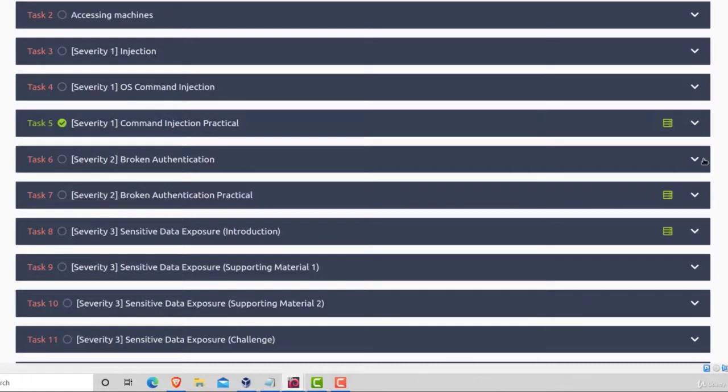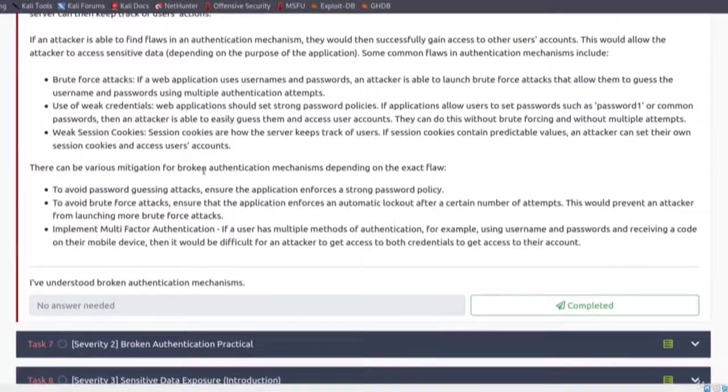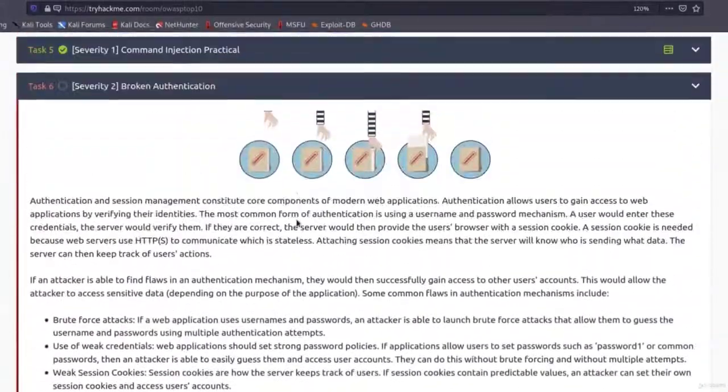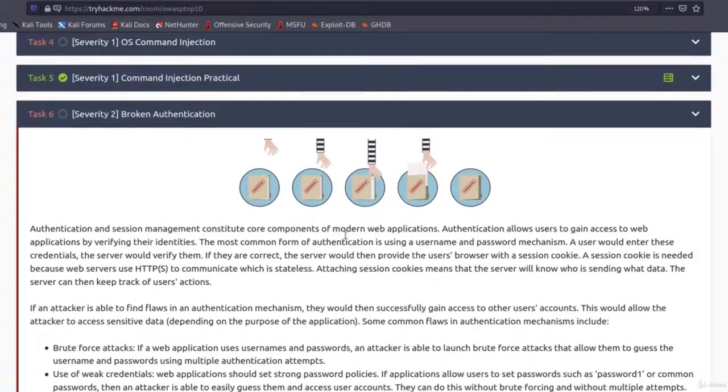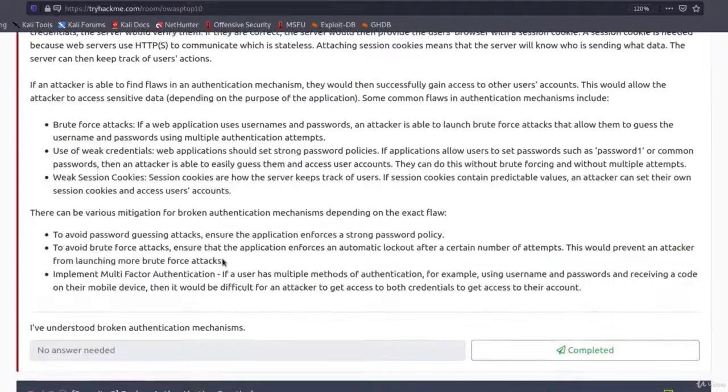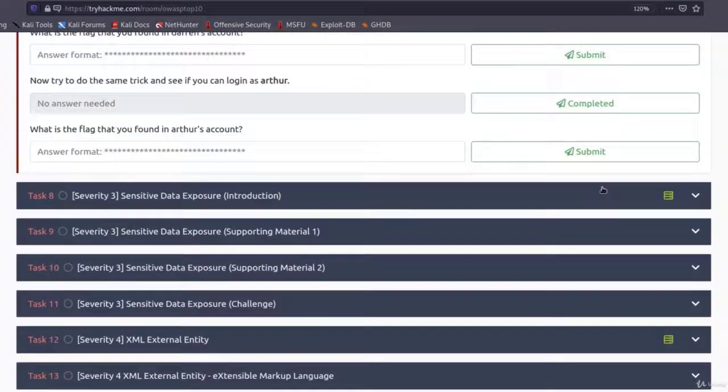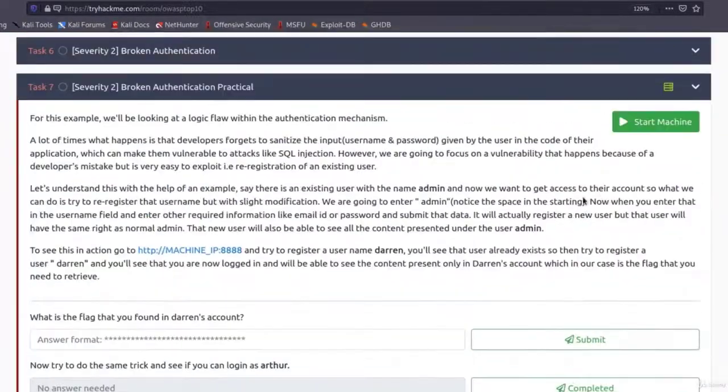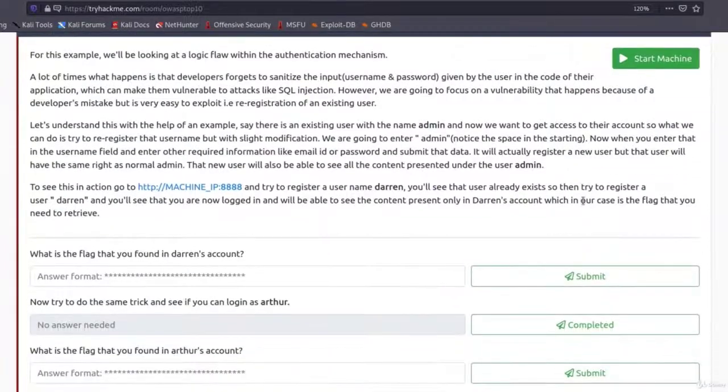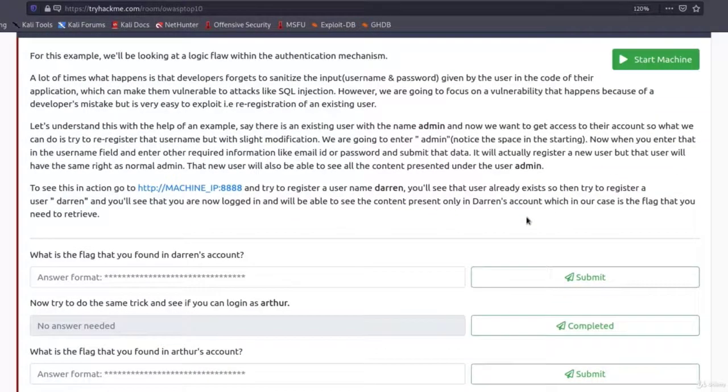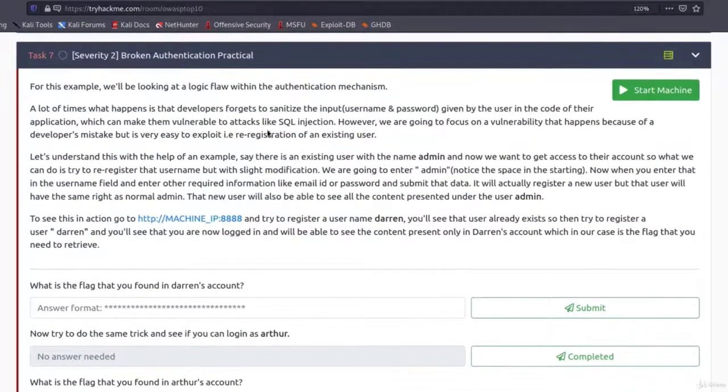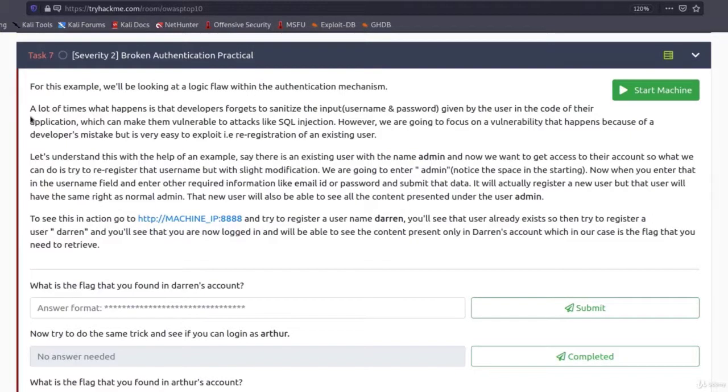Now, if you want to read about broken authentication a little bit, you can read through the task number 6 and then navigate to the practical part, which is task number 7. And this task is rather easy. So let's take a look and let's read what it asks from us.